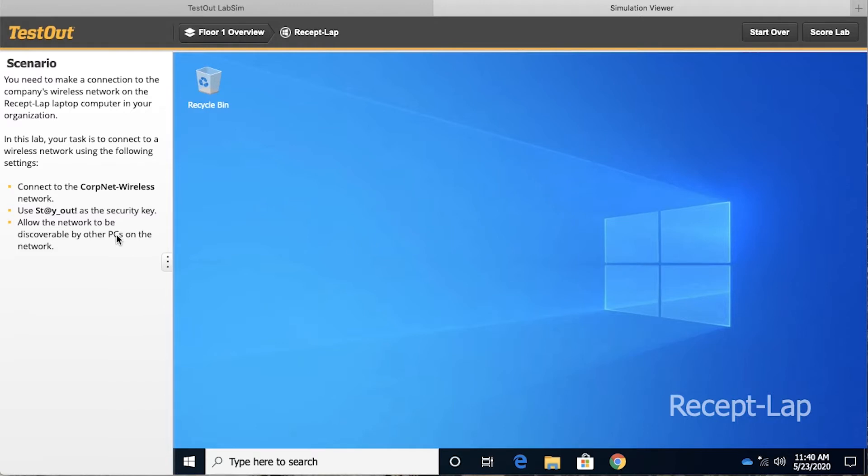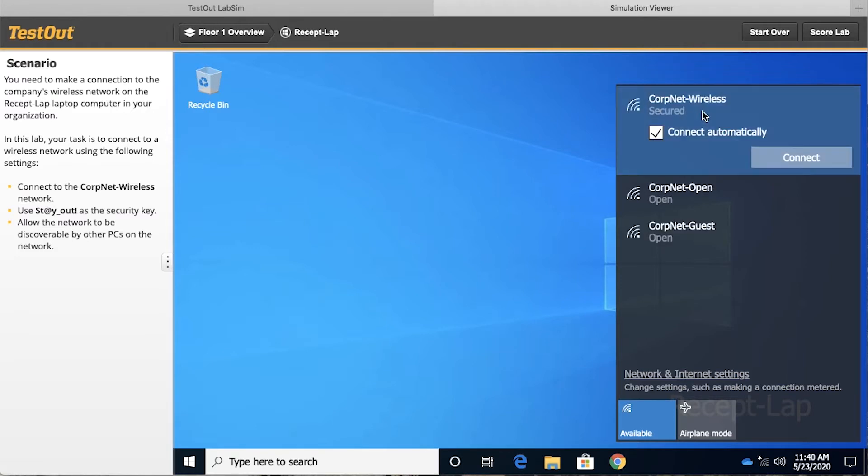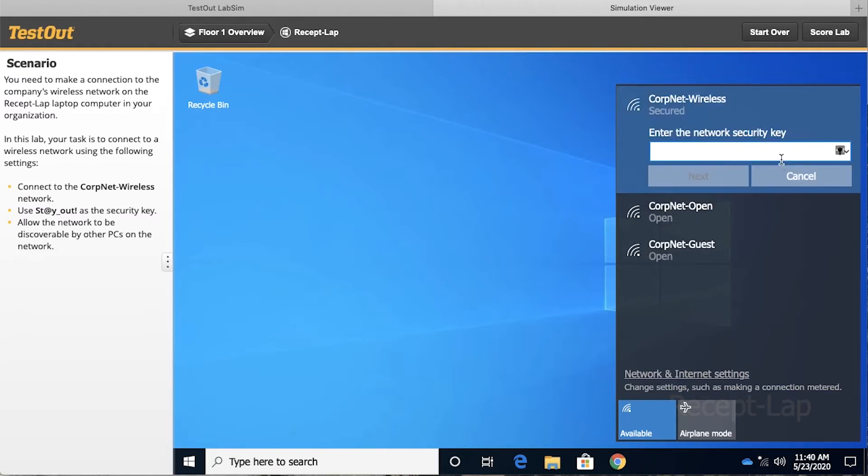So one way this could be accomplished, notice they're not specific on how we need to accomplish this, one way would be to come down here to the wireless indicator in the taskbar and click it, and then we can just click the CorpNet wireless, and we can connect automatically and say connect, and then we enter carefully this complex password.